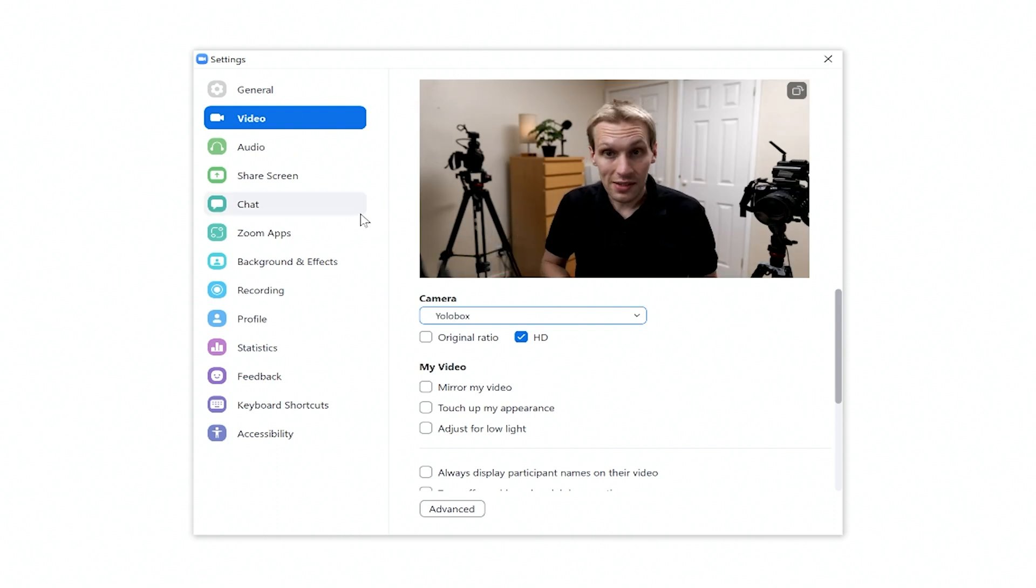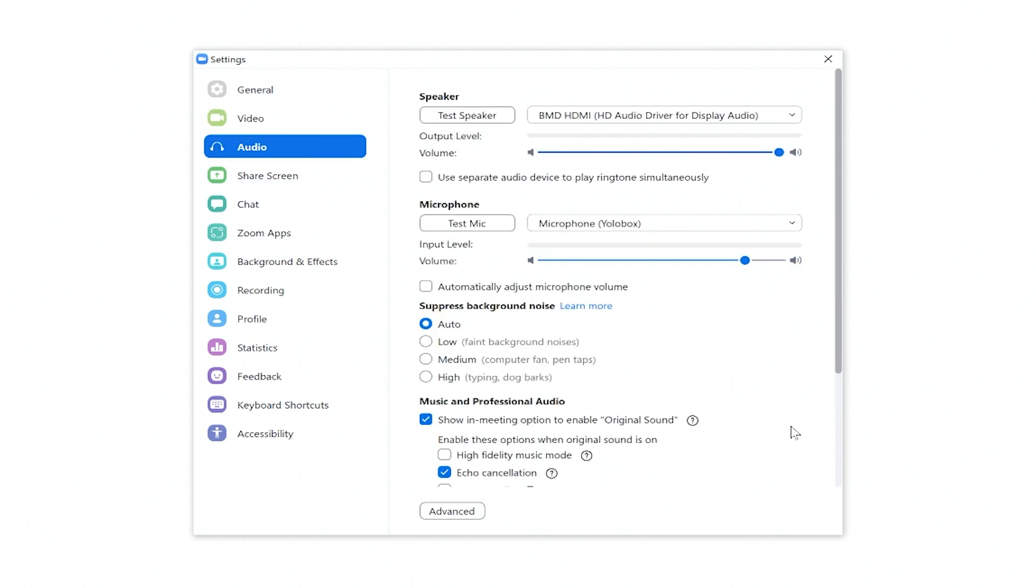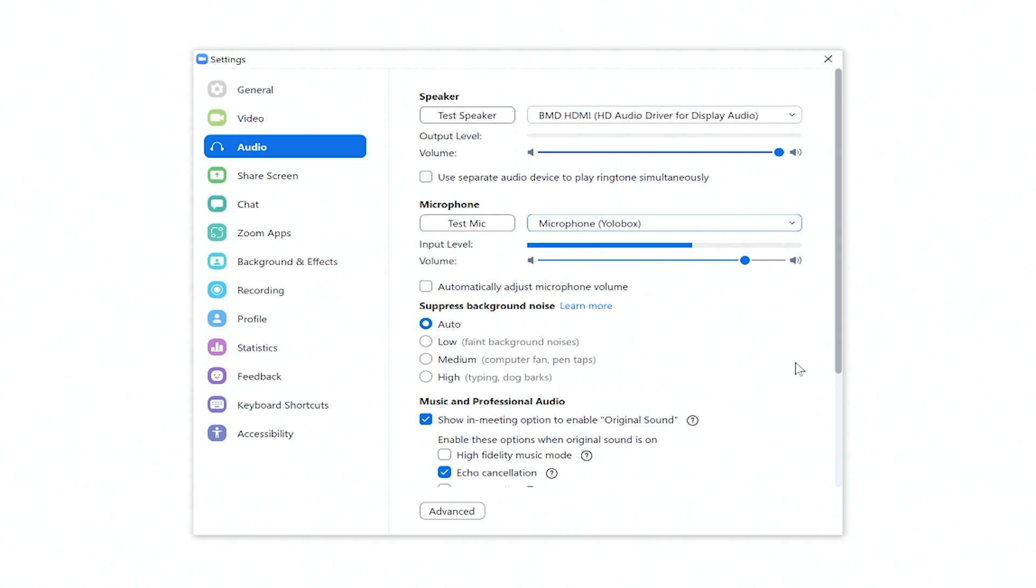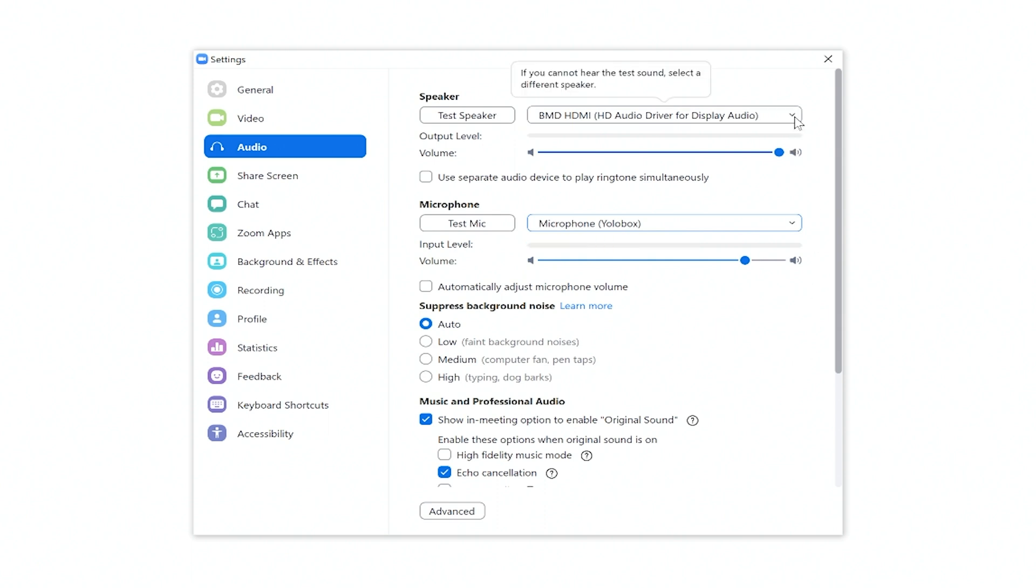And exactly the same thing for your audio. Just come over to your audio. If your microphone has not been selected as coming from the YoloBox Pro, then what you'll need to do is change that in the drop down so that it is enabled. And then if you want to change your speaker setup in any way so that it either comes through the YoloBox or out through your laptop, then you can do that in the drop down here as well.